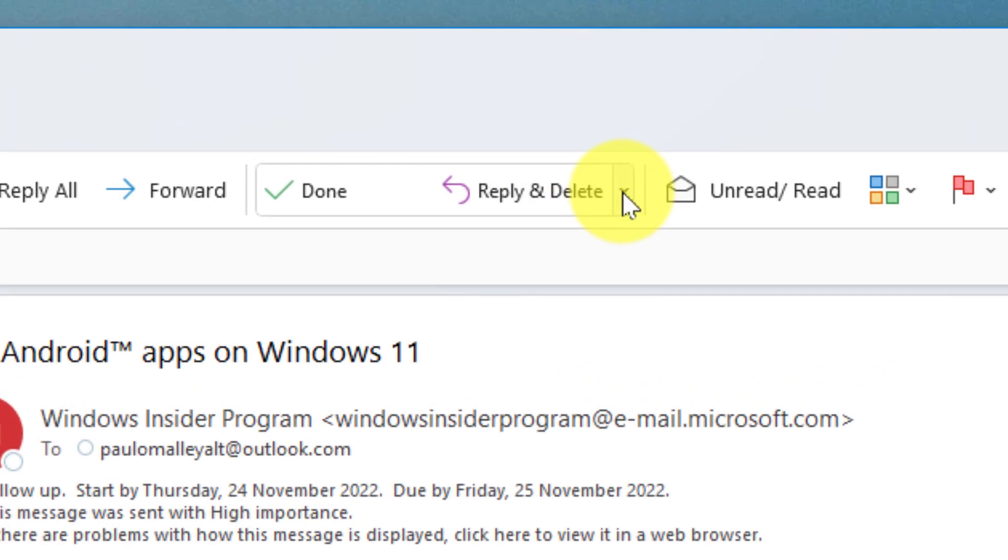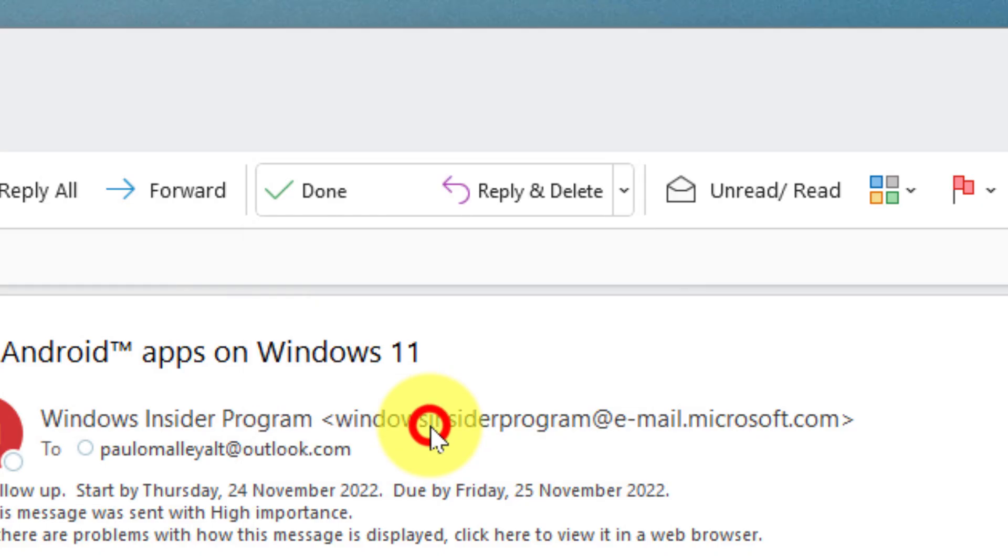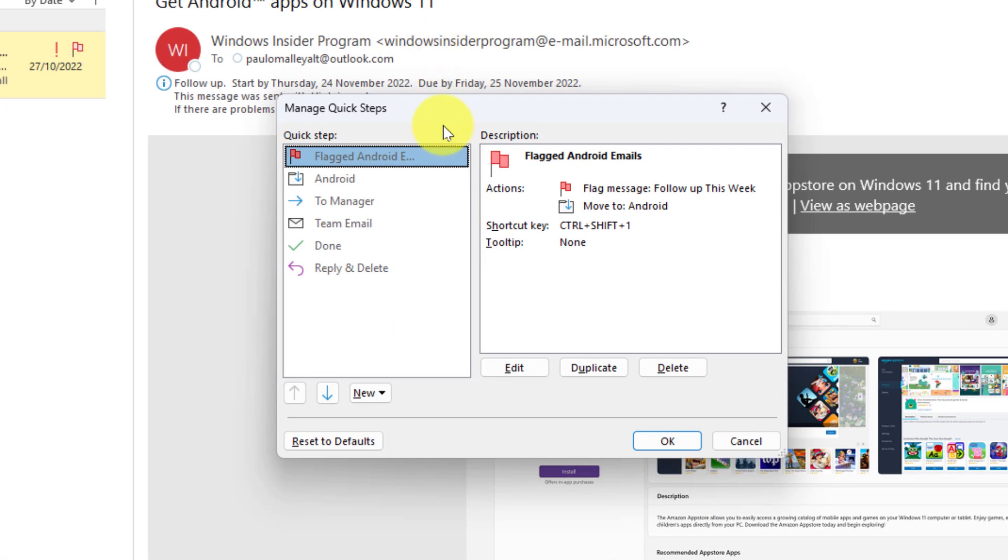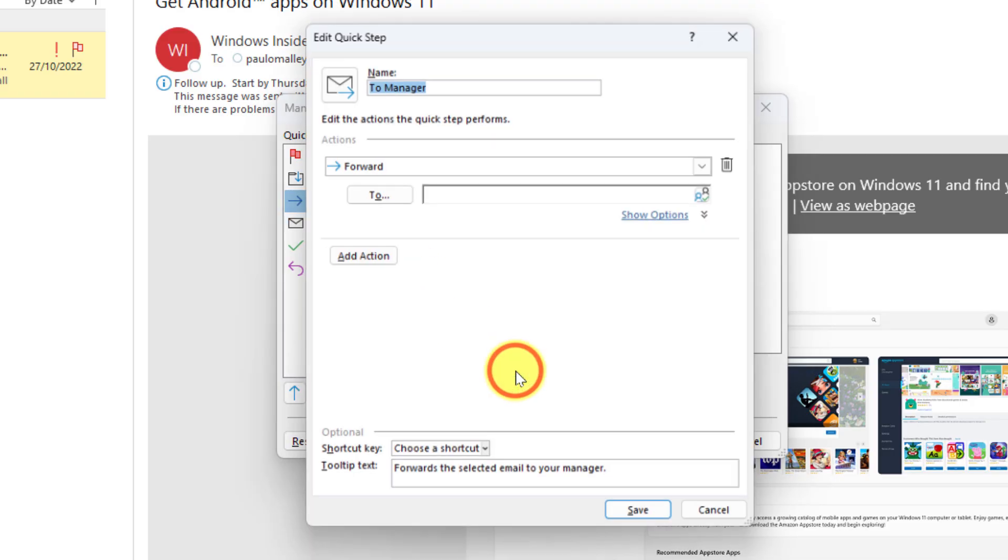Now if I wanted to make any adjustments to these quick steps, I can use the quick steps area and select the option that says manage quick steps. Selecting this will give me a pop-up with all of my available quick steps where I can simply select any particular one. In this case I've selected the to manager and I'll have buttons down the bottom here where I can select to edit this quick step.